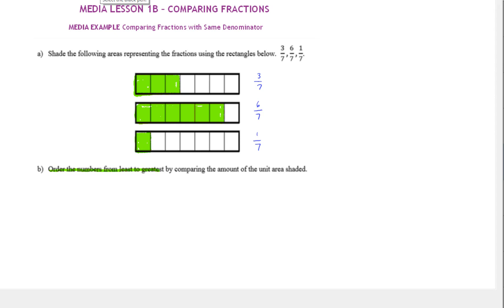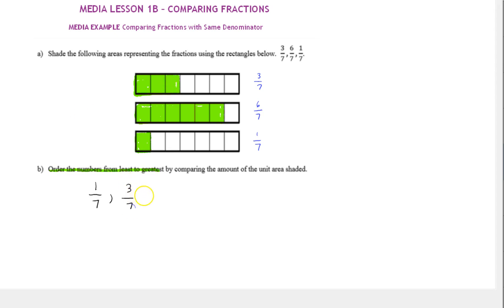We want to see which is more or less, ordering these three numbers from least to greatest. Maybe you can imagine this is some sort of candy bar and think about which would be the least and the most amount. The shaded part here — one-seventh — would be the least. The next largest would be three-sevenths, and the largest or greatest amount would be six-sevenths. So these three numbers ordered from least to greatest go: 1/7, 3/7, 6/7.